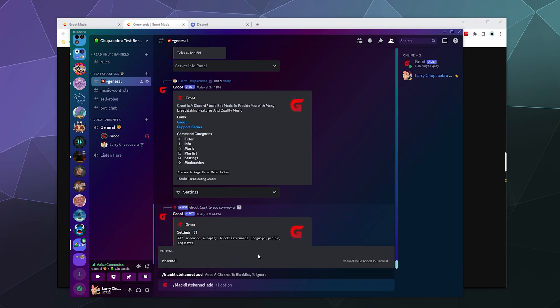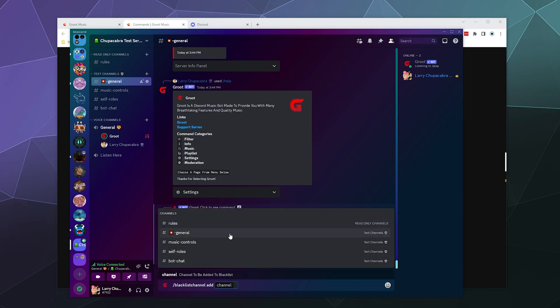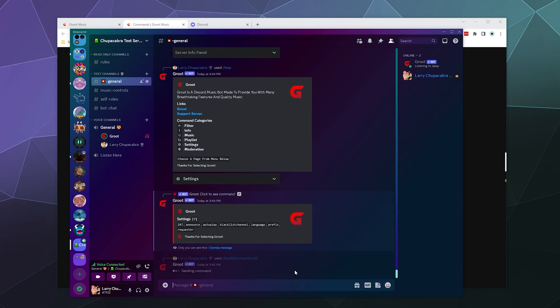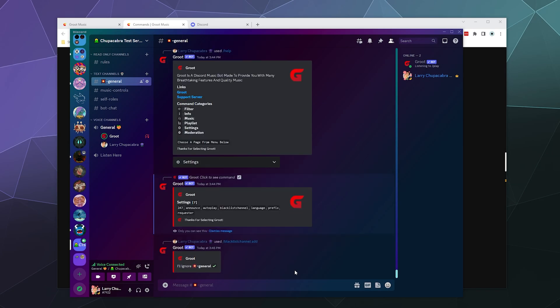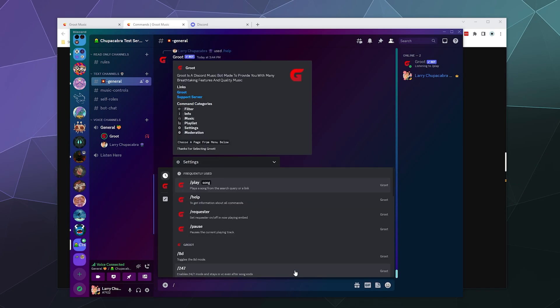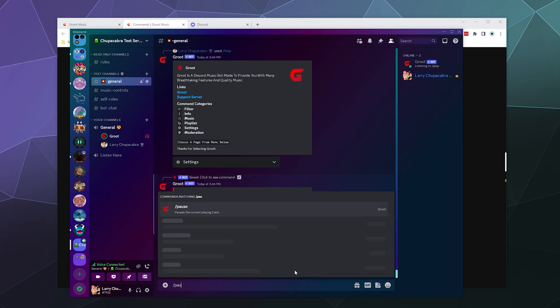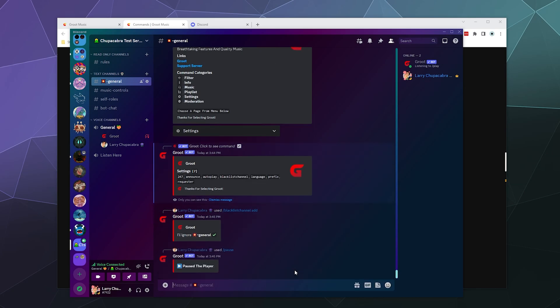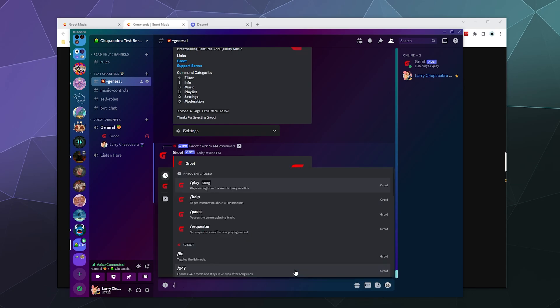I don't want me being able to talk to Groot in general. So if we type in slash pause, it's still, if you have it ignoring a channel, it'll still listen to admins and moderators, it looks like. So it's difficult for me to showcase this. But in theory, blacklisting a channel will keep people from sending commands to Groot in that channel.